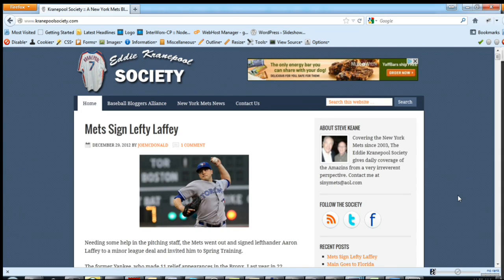Hello everyone, this is Joe McDonald with Damocles Designs and welcome to another edition of the Damocles Showcase. Today I wanted to show you a site we just redesigned yesterday — it is the Eddie Cranepool Society, a New York Mets blog.